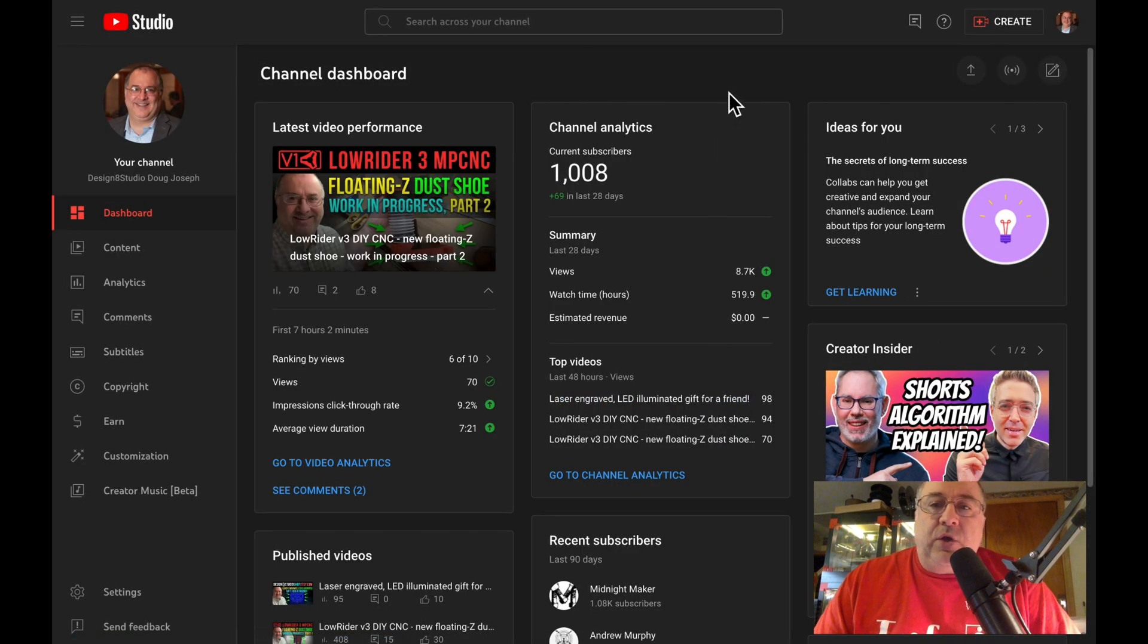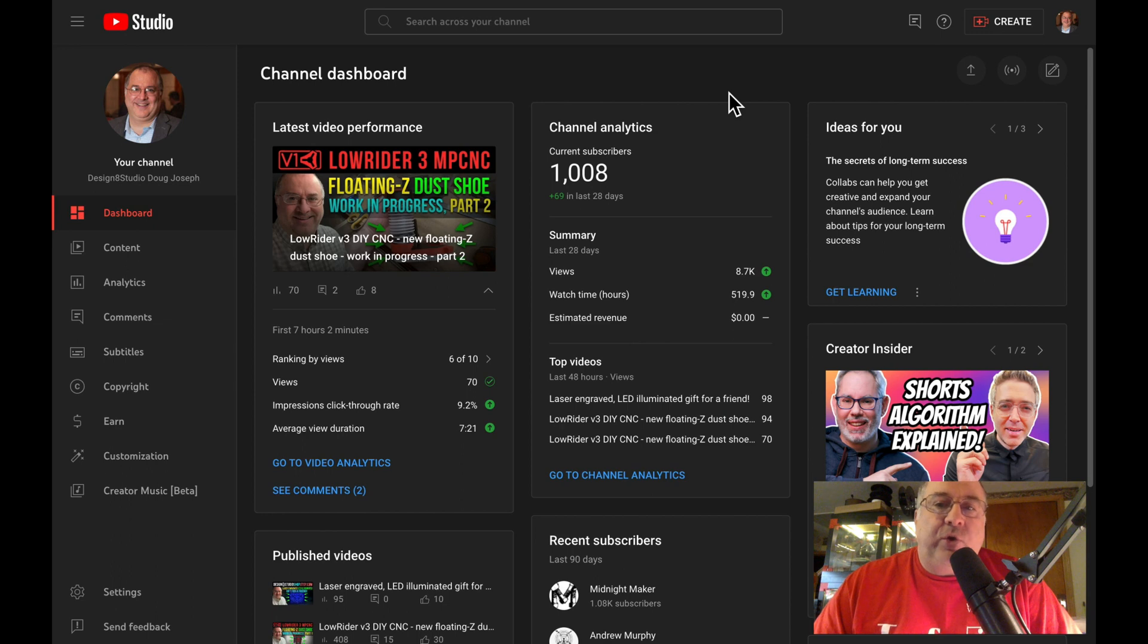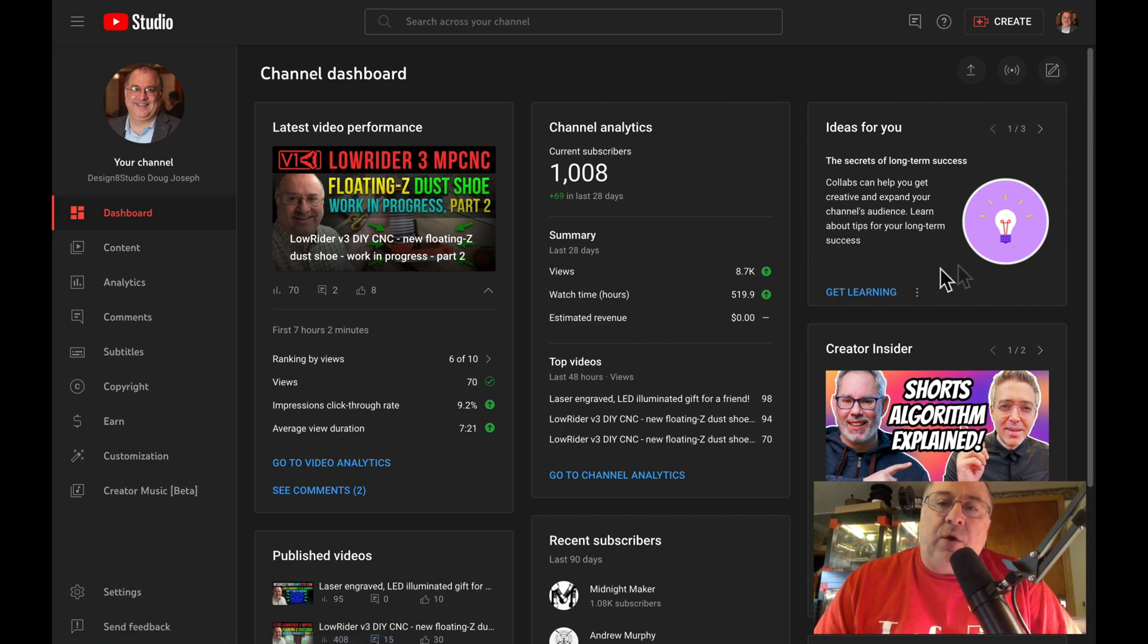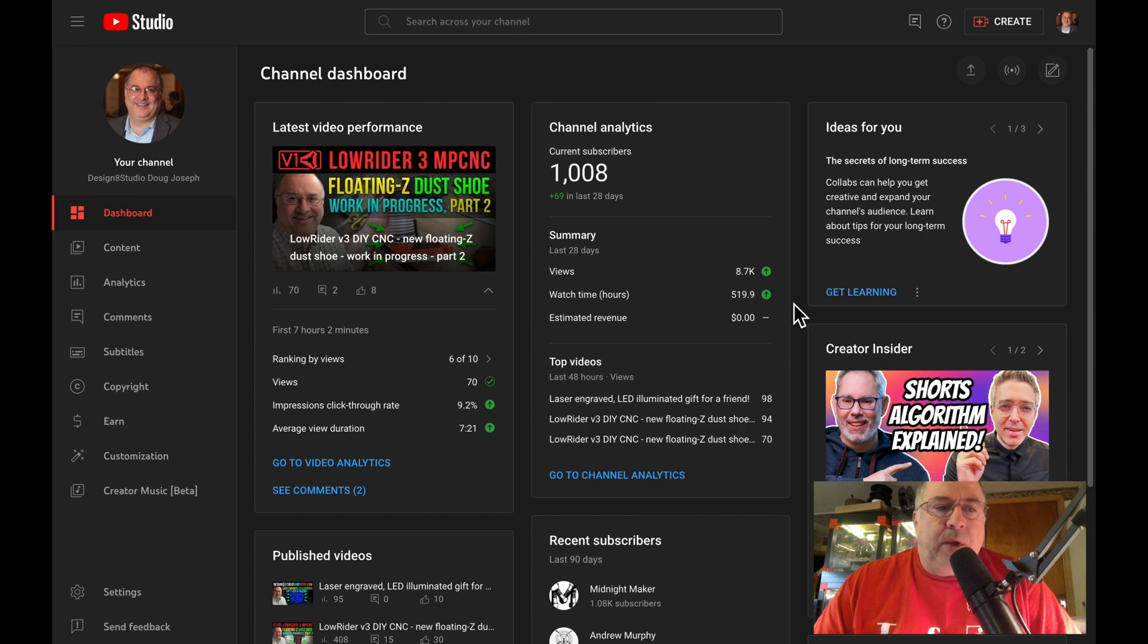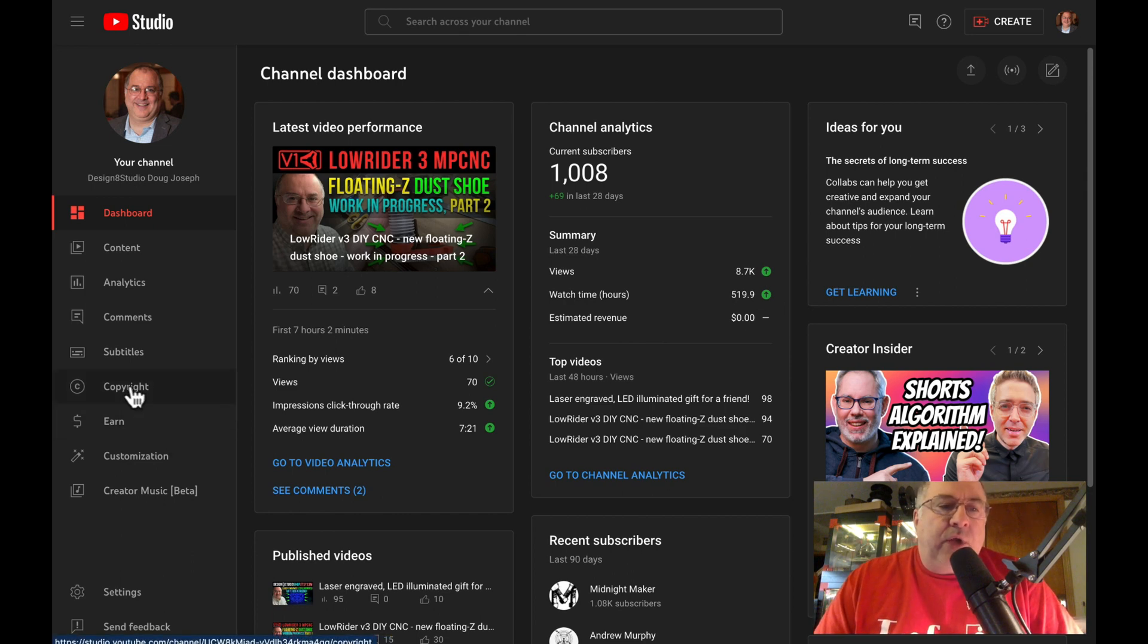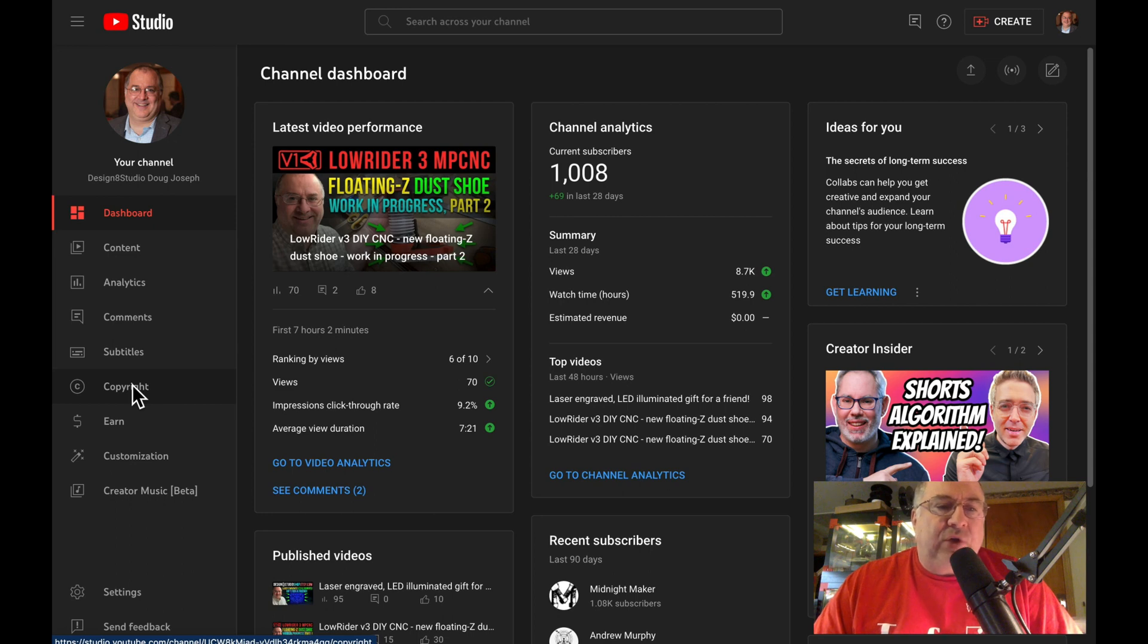When you click into YouTube Studio, if the copyright notification was recent, you might see it in a notification area on the right side, but if it's been around for a while, then it might not still show there. Now, you may think that you would go to the copyright menu on the left, but that's not actually where you find what you need.